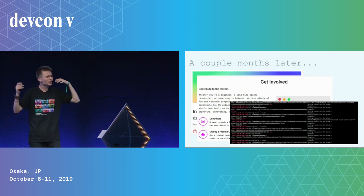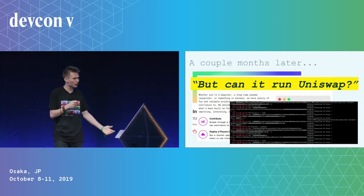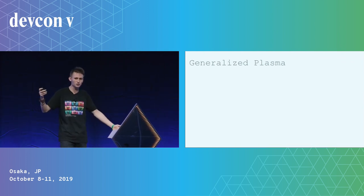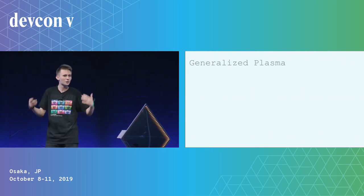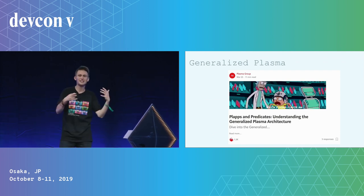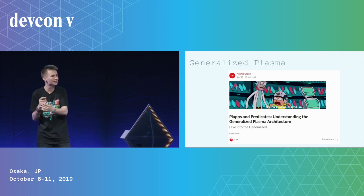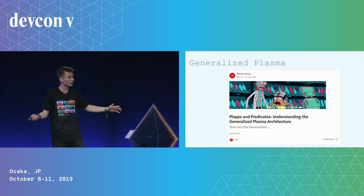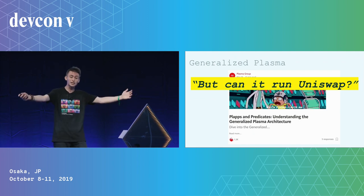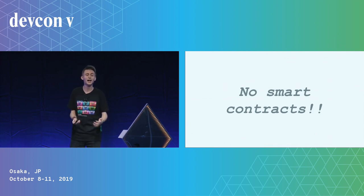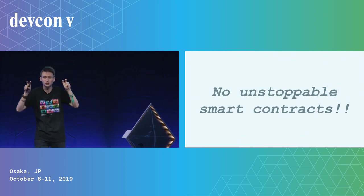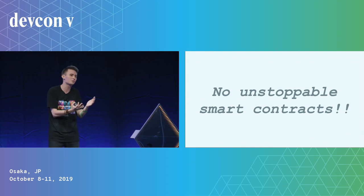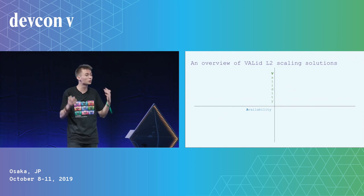And so a couple months later, we released this test net and we scaled thousands of transactions per second with Plasma and it was this amazing thing. But then like an annoying parent, I would hear from people like Hayden and others, but can it run Uniswap, right? You talked about Uniswap, you love Uniswap, but can it run Uniswap? And the sad truth is no, it couldn't at the time run Uniswap. And so we went back to the drawing board and we thought of generalized Plasma and this time it had predicates and plaps and we can actually upgrade the functionality of Plasma and really unlocked a bunch of technically smart contract programming features. However, yet again, Vitalik was like, but can it run Uniswap? And once again, the sad answer was no, it cannot.